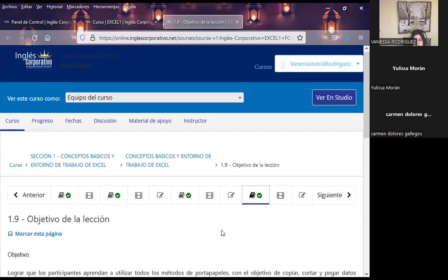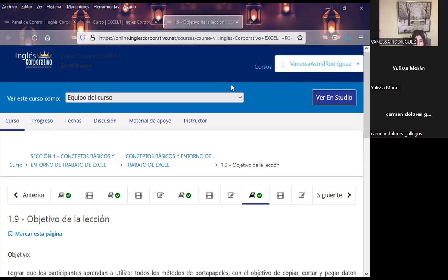Me hace muy feliz que ustedes puedan entregarme algo y saber que están aprendiendo en cada una de las clases. No se basa solo a que yo les explique; es que lo pongan en práctica. Así voy a tratar cada semana. No es obligatorio, pero es importante para mí que ustedes aprendan. El día lunes es el máximo para podérmelo entregar y ese día voy a estar revisando. Si tengo alguna sugerencia, tómenla bien.